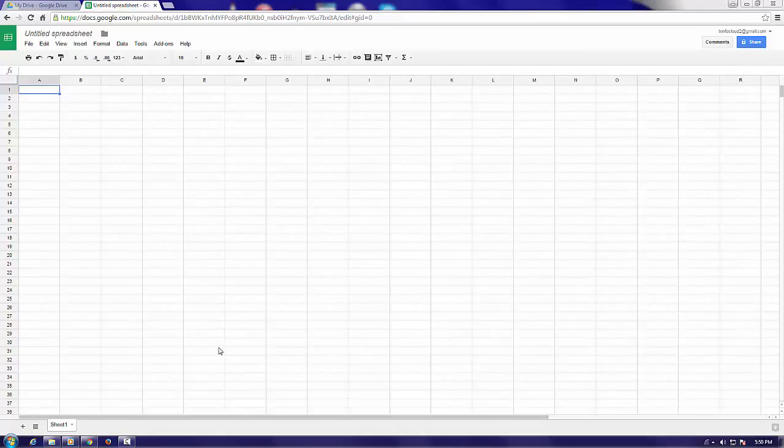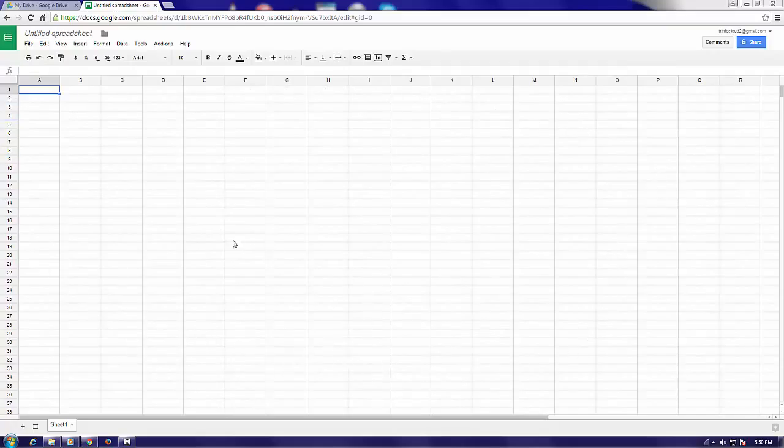When trying out Google Sheets for the first time, you will notice that it resembles Microsoft Excel. Google Sheets is a spreadsheet program that is extremely popular, not only among those who use it for professional purposes, but also among regular customers.